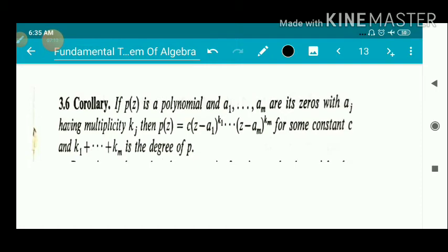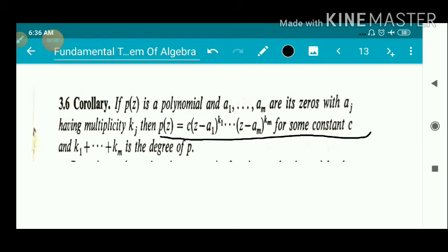Next, we have a corollary of the Fundamental Theorem of Algebra. If p(z) is a polynomial and a₁, a₂, ..., aₘ are its zeros with aⱼ having multiplicity kⱼ, then p(z) = c·(z − a₁)^k₁·(z − a₂)^k₂·...·(z − aₘ)^kₘ for some constant c, and k₁ + k₂ + ... + kₘ equals the degree of the polynomial p. This states that any polynomial can be expressed in terms of its zeros and their multiplicities.